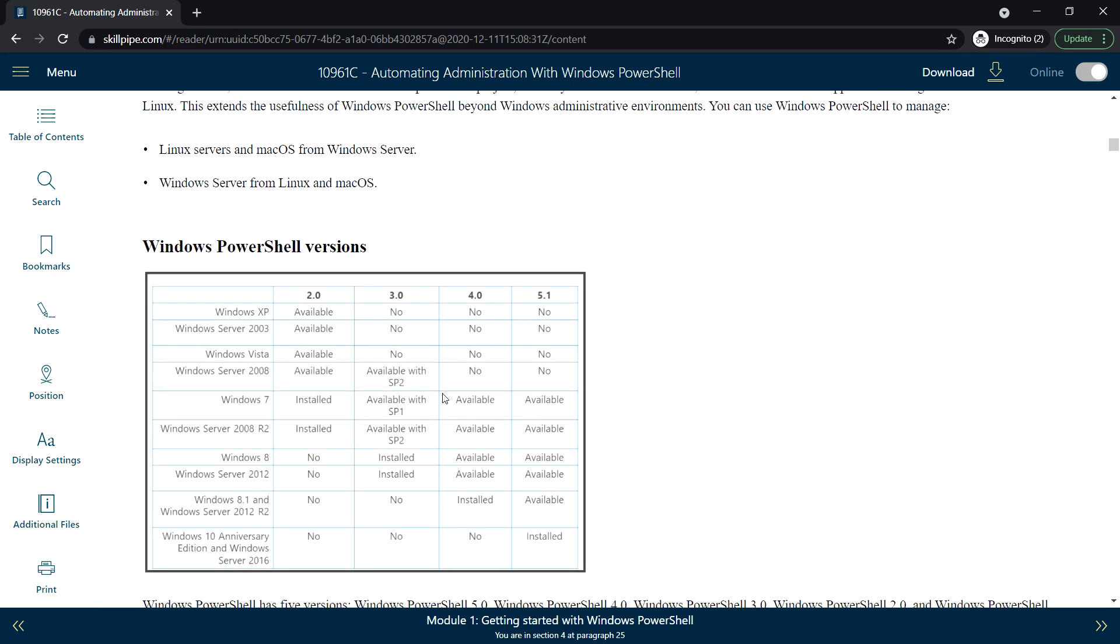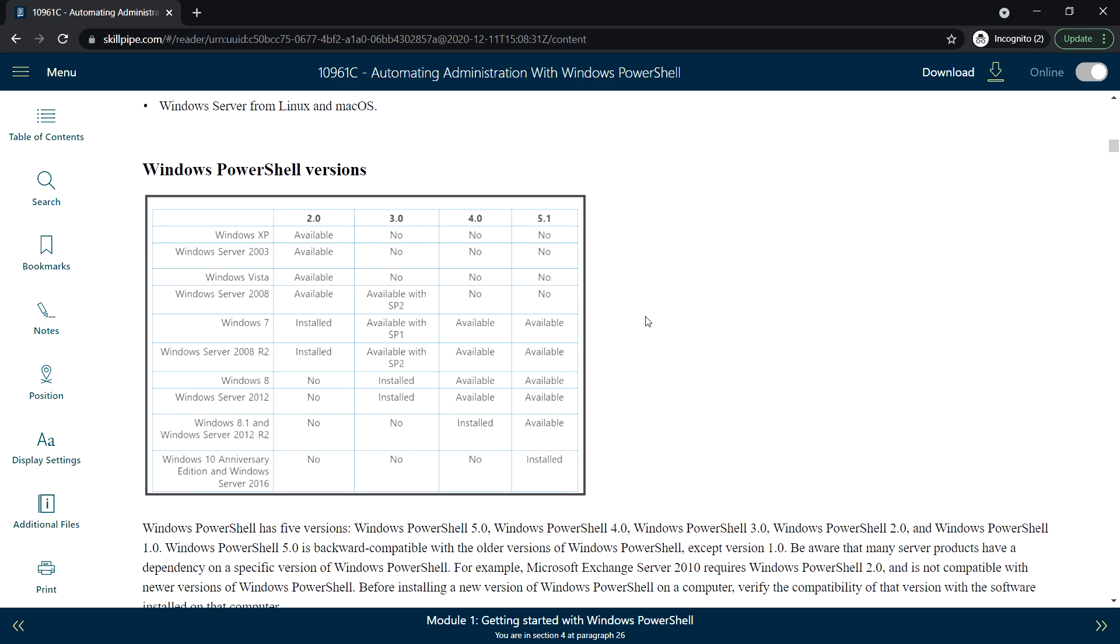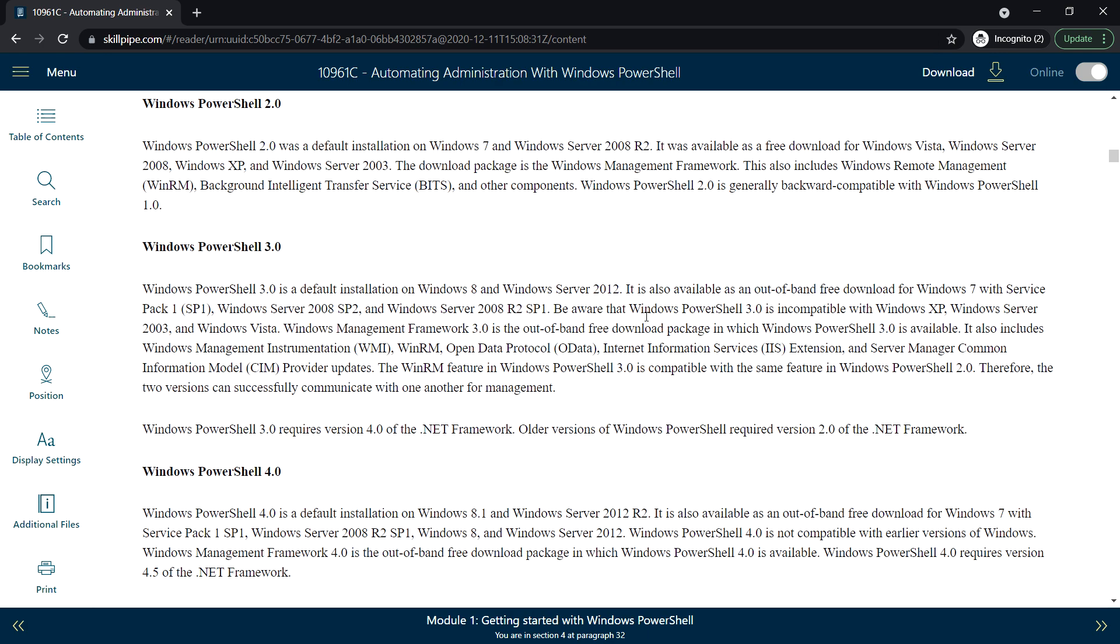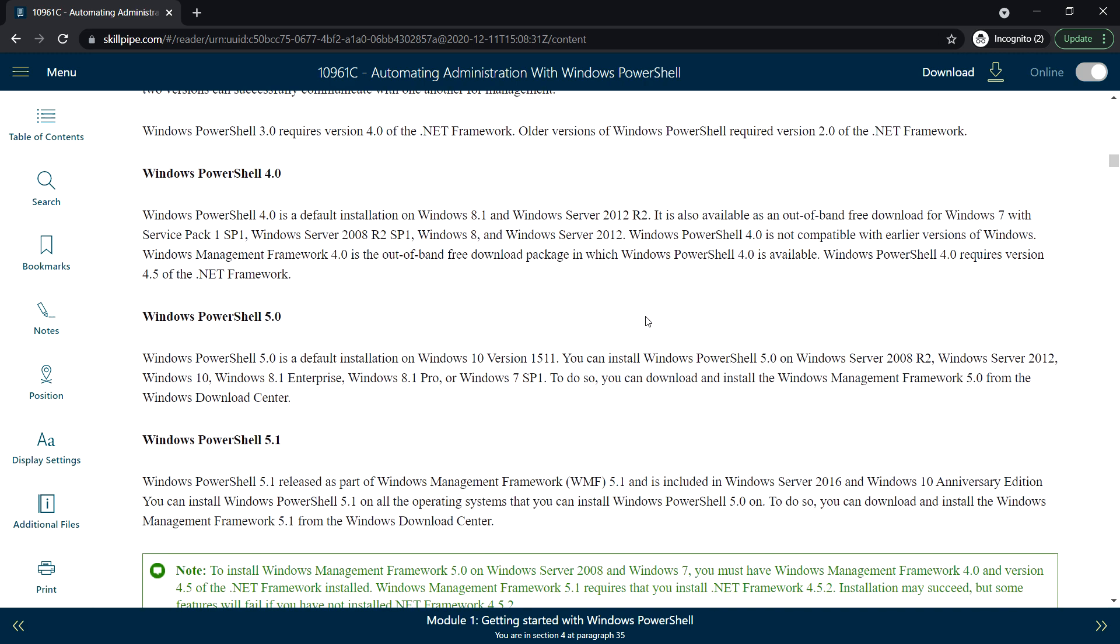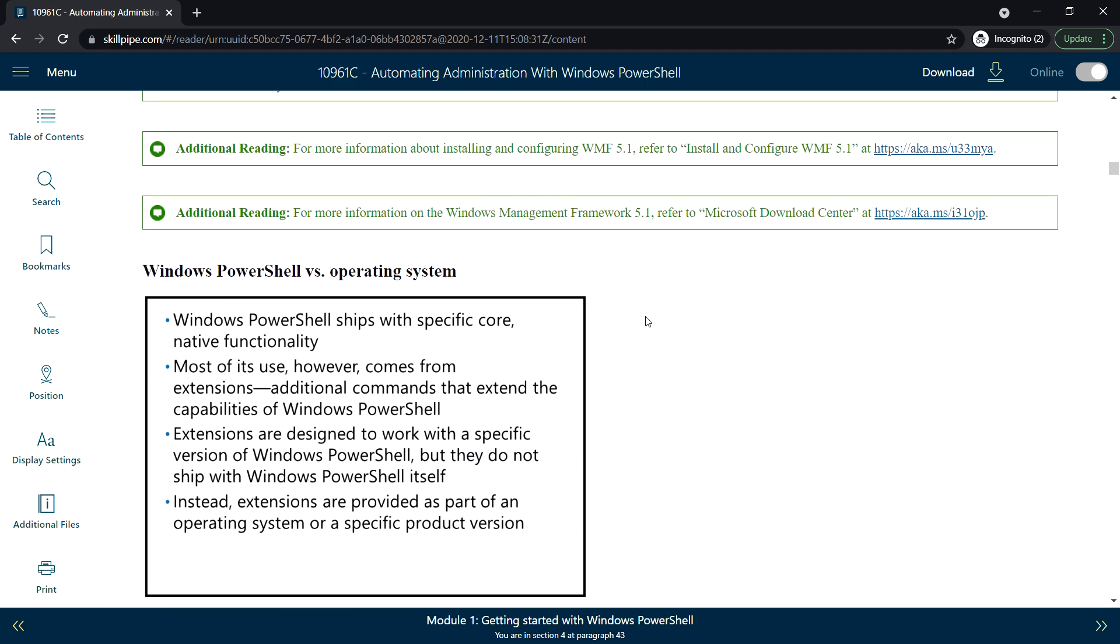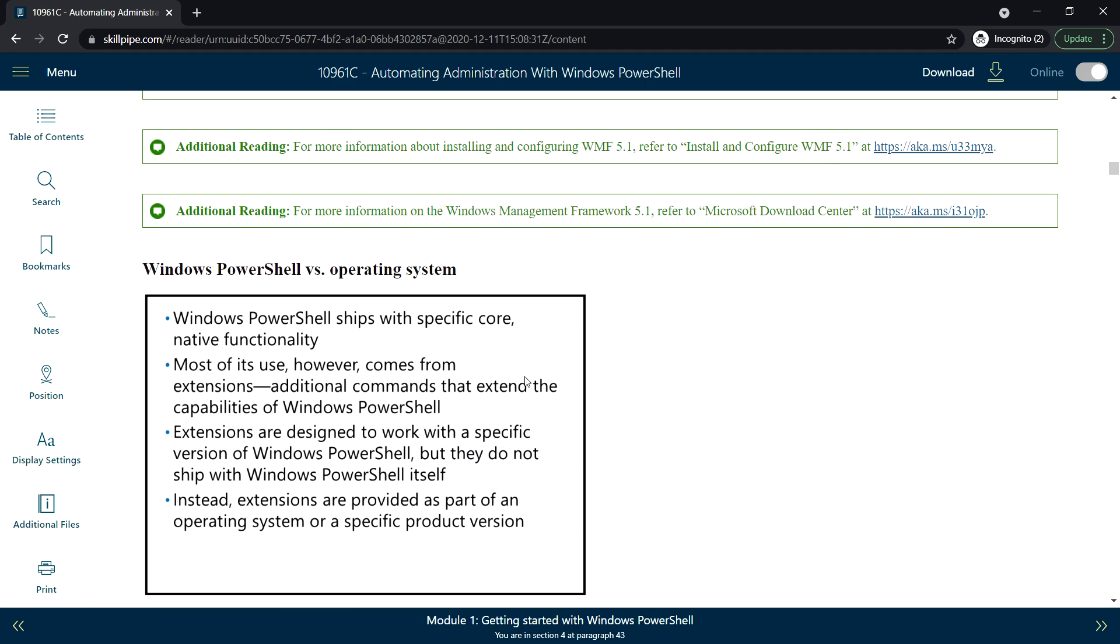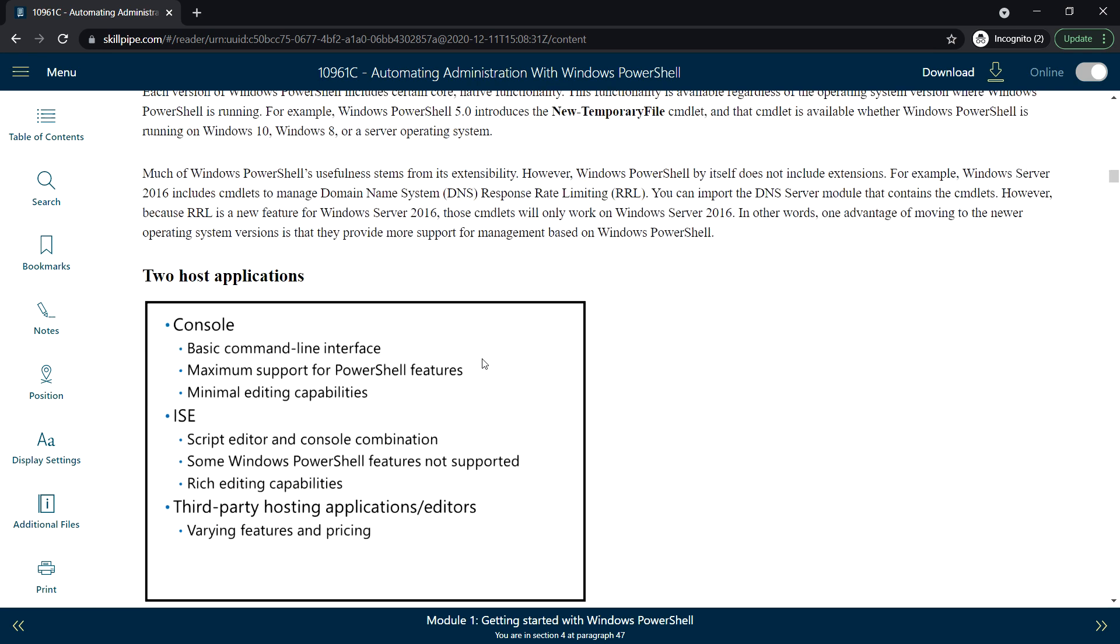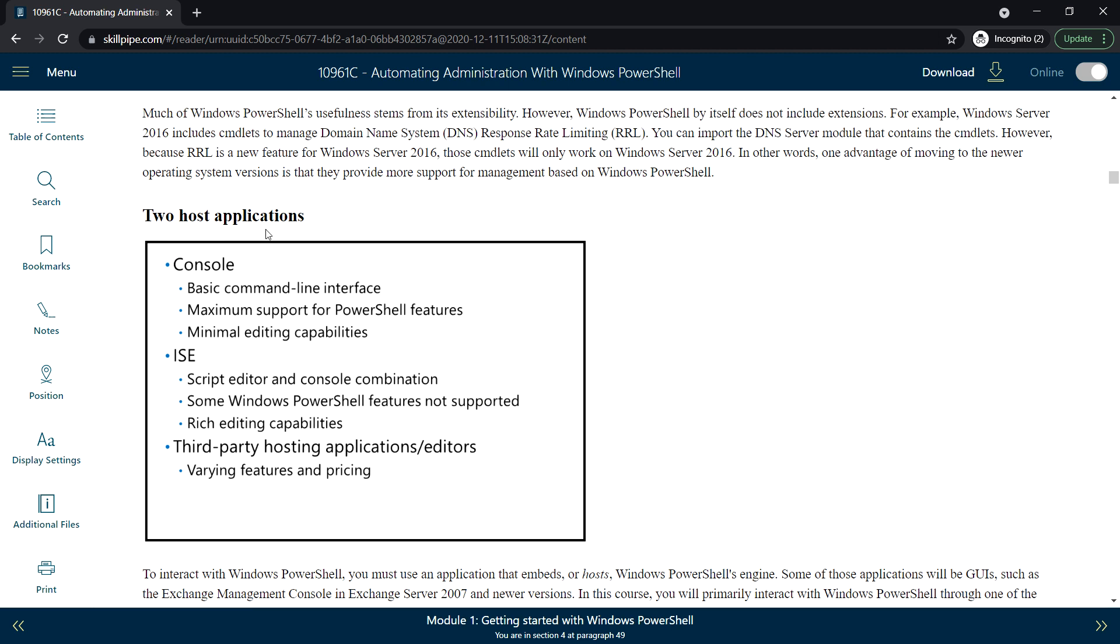Next, we'll see Windows PowerShell versions. In Windows XP you start with version 2.0, then 3.0, but 3.0 is not supported in XP—it starts support from Windows Server 2008. Version 3.0 is available with SP2, then 4.0, and then 5.1. Next up: Windows PowerShell versus the operating system.